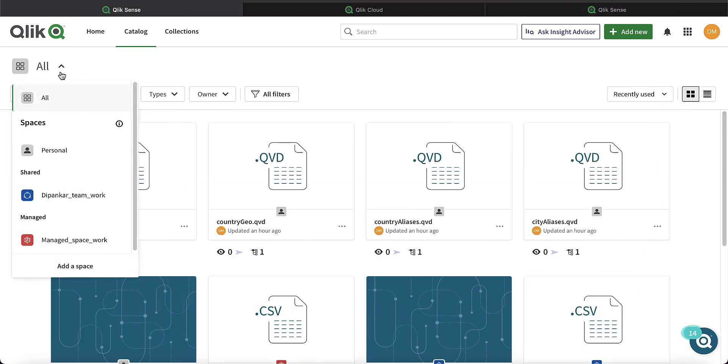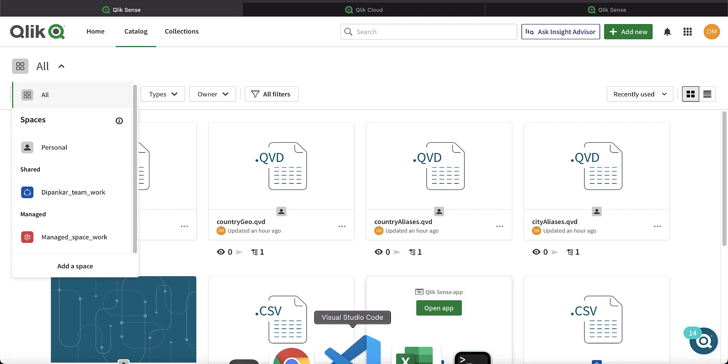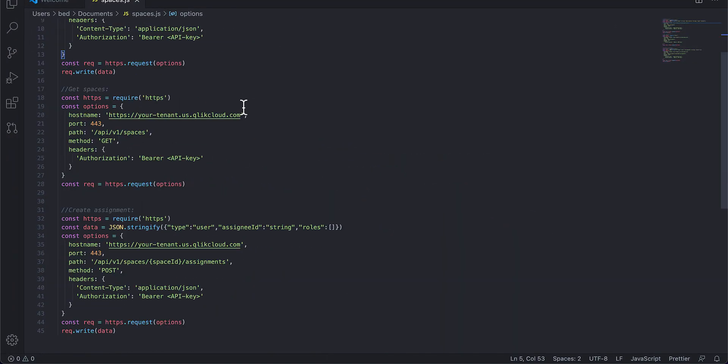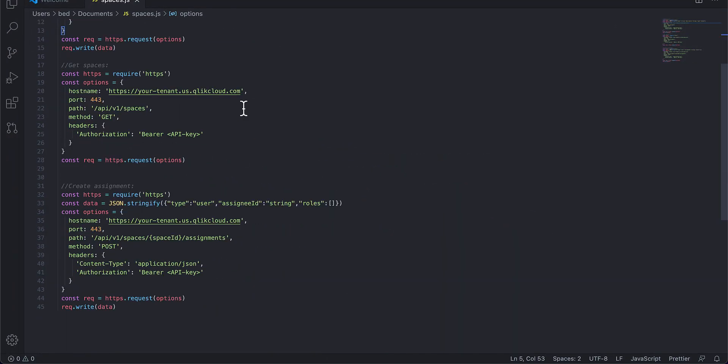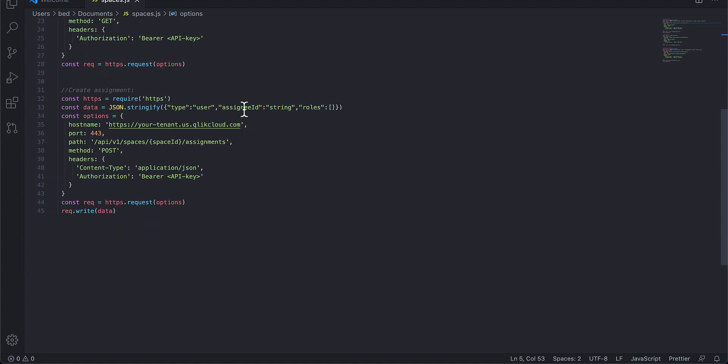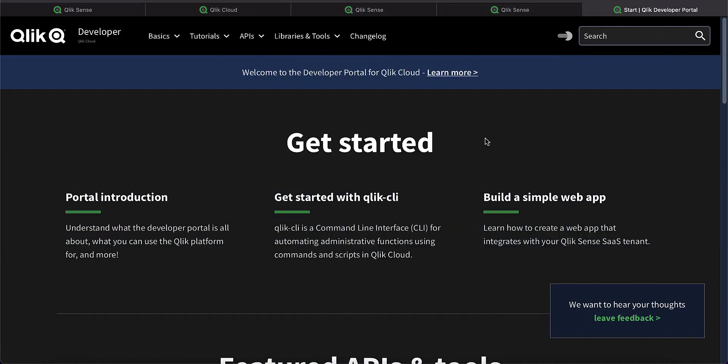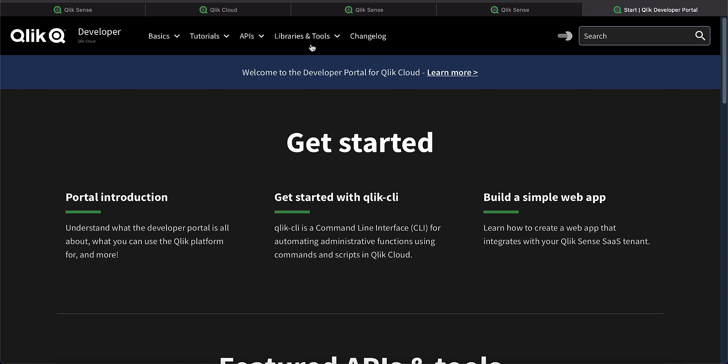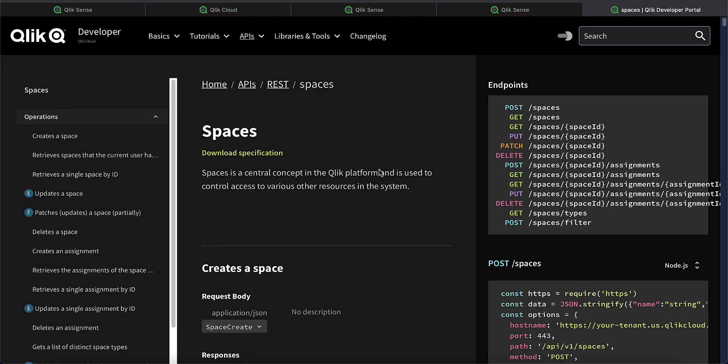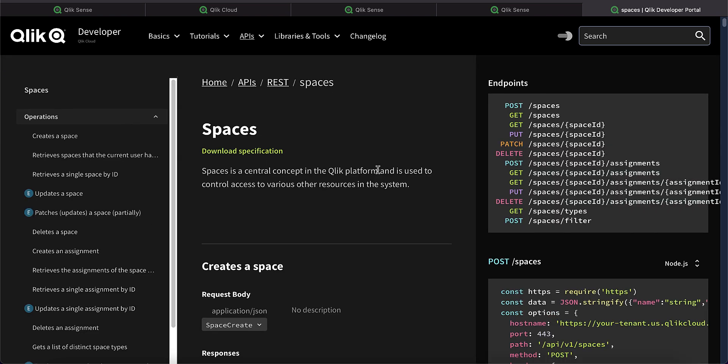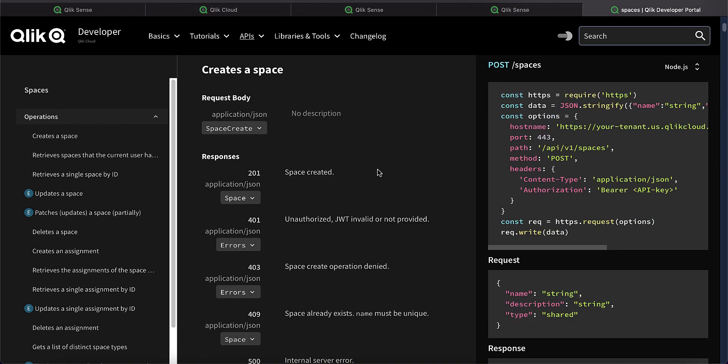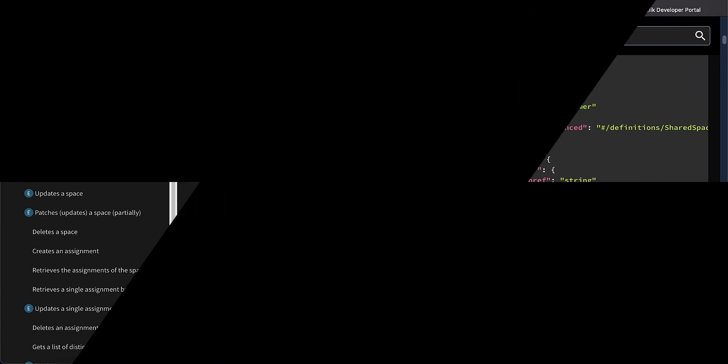Now that you know what spaces are and things you can do using spaces, what if you wanted to programmatically do these things? This is where the Spaces API comes into play. You can create a space, assign users to the space, retrieve spaces that a user has access to, all using our Spaces API. If you're just getting started, qlik.dev has a dedicated section for Spaces API that lists all the various possible use cases you can do programmatically.